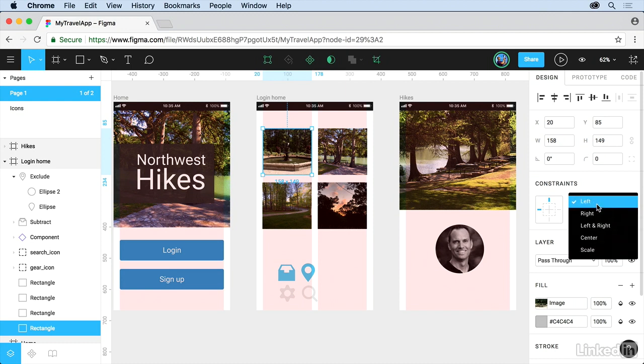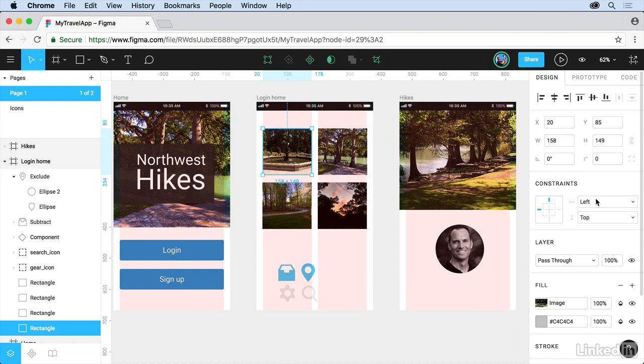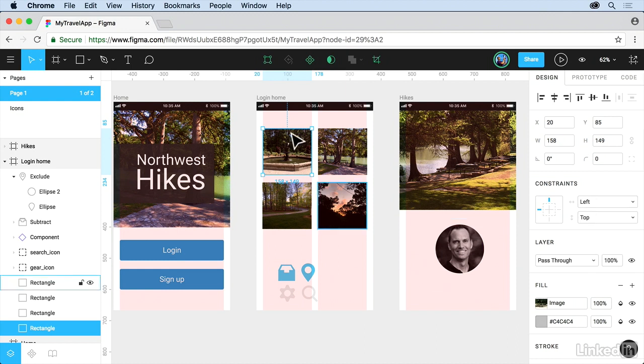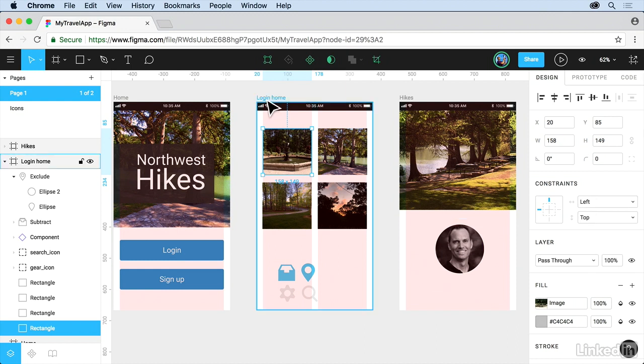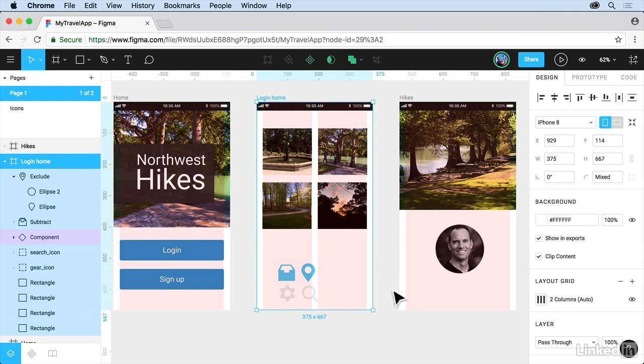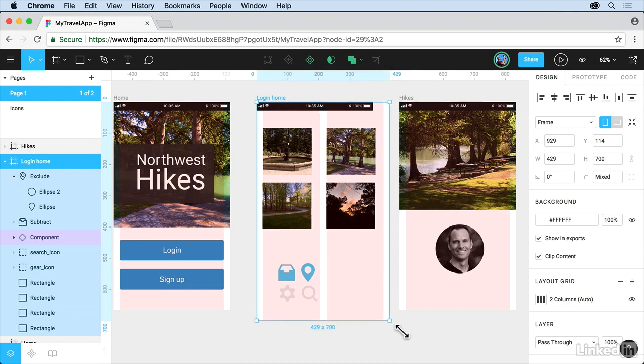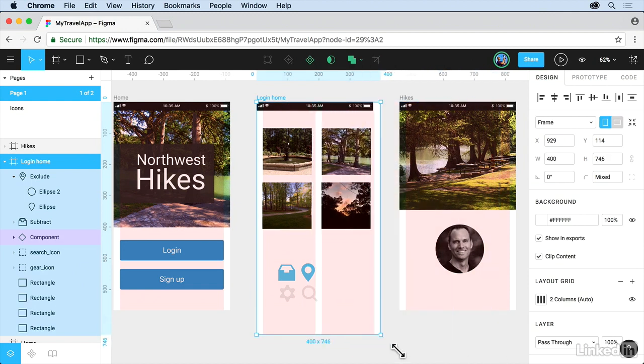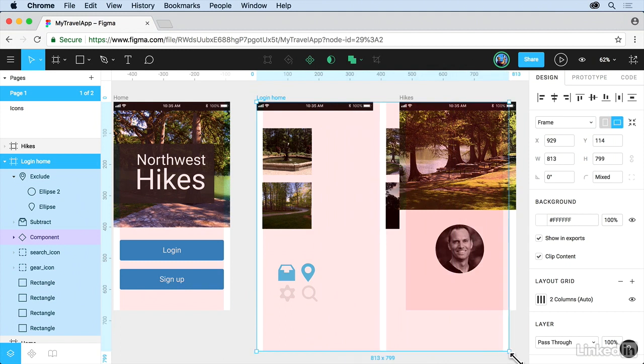So we can stick it on the left, stick it on the right, however we want to do this. If I say left and I say top, if we go back to the home here, if you click on login home and take the frame and resize it or scale it, you're going to see it's always going to stick there.